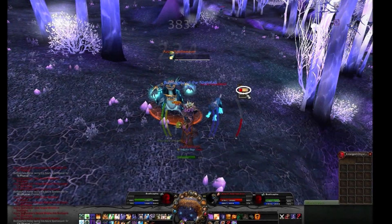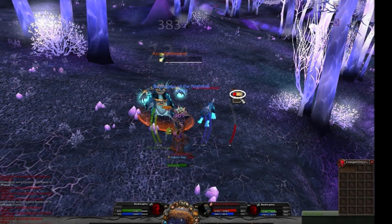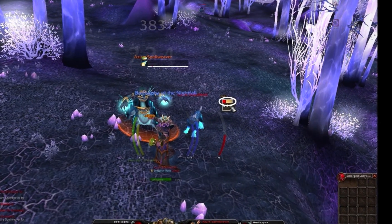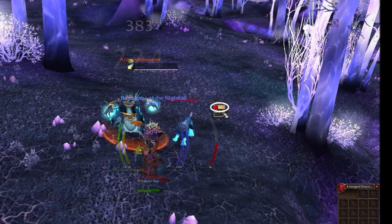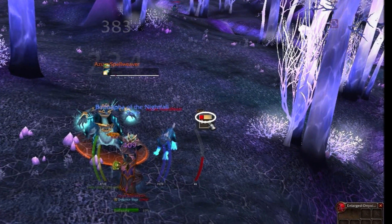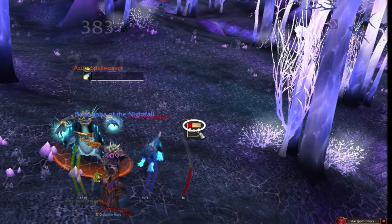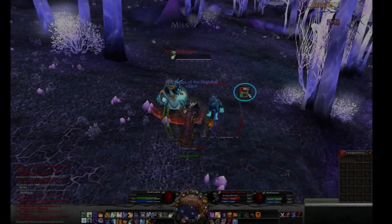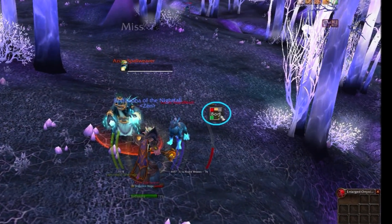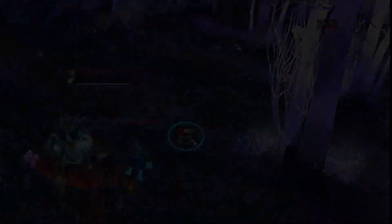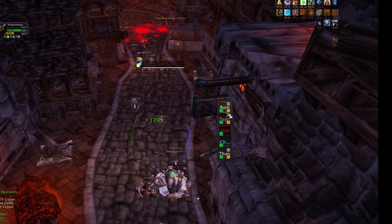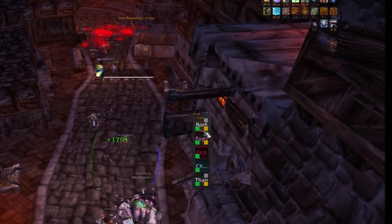By default, Grid displays health by filling a tile with a character's class color when the character is at full health, and by draining the color fill as the player loses health. This is why I find the Health Deficit display unnecessary. With the Grid tiles properly configured, you can now see all the information you need to identify players, spells, and debuffs prominently displayed on Grid's tiles.